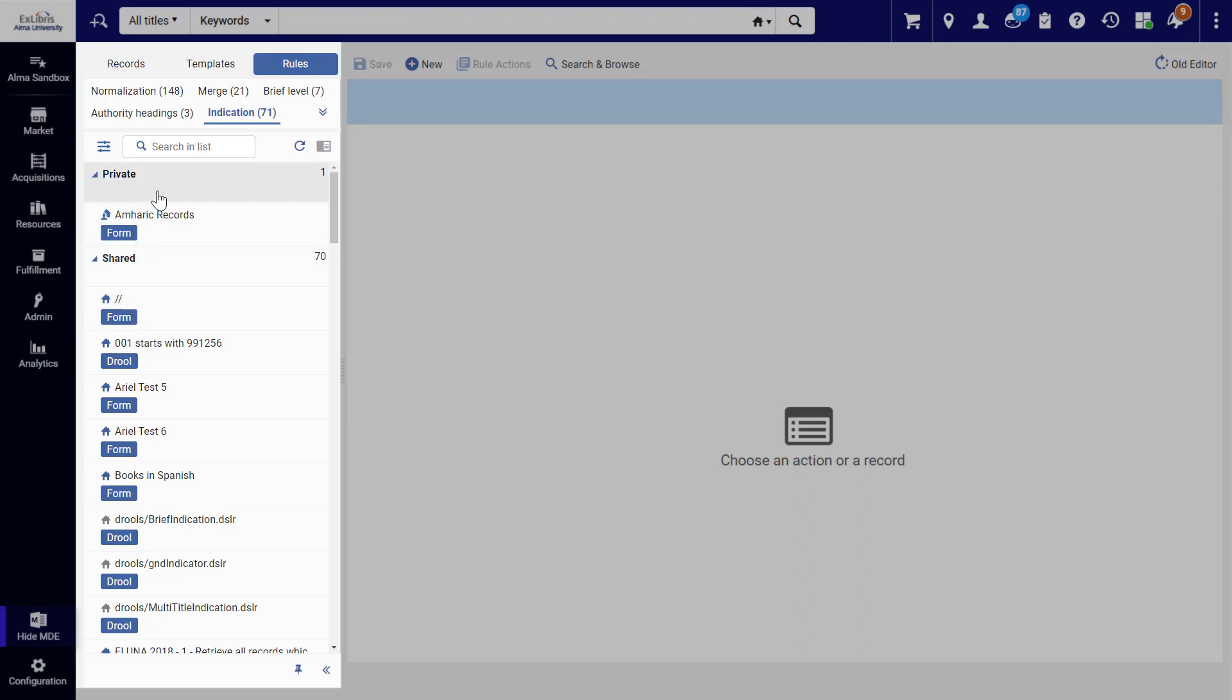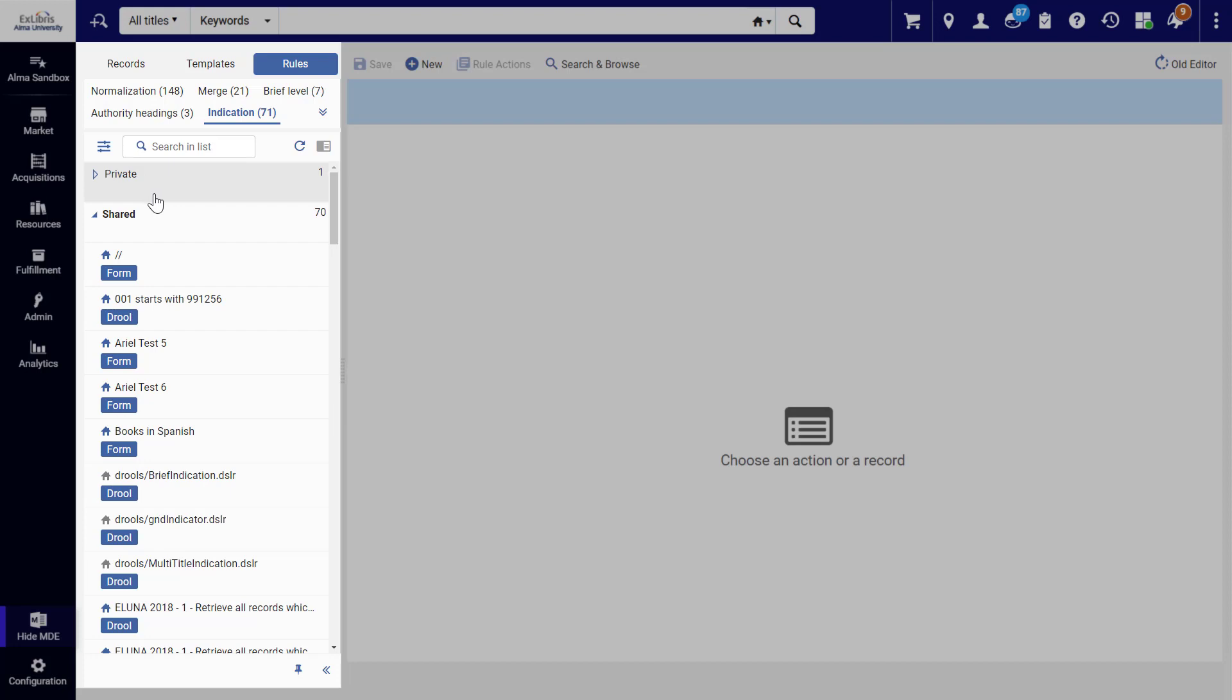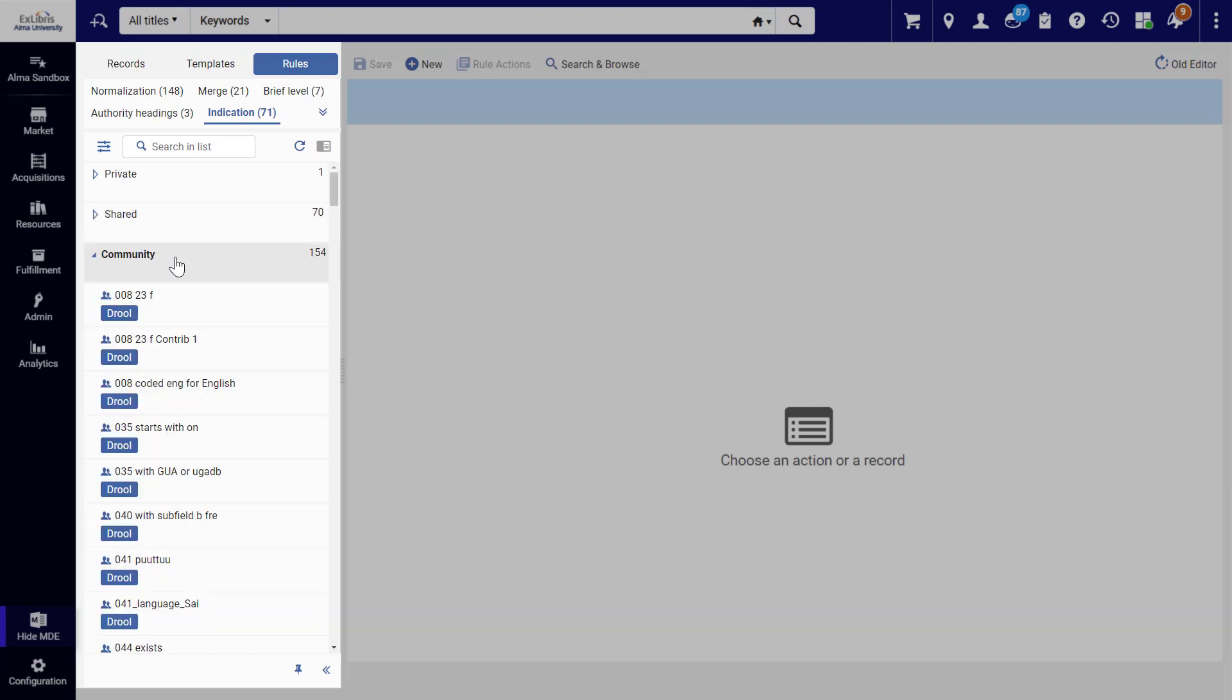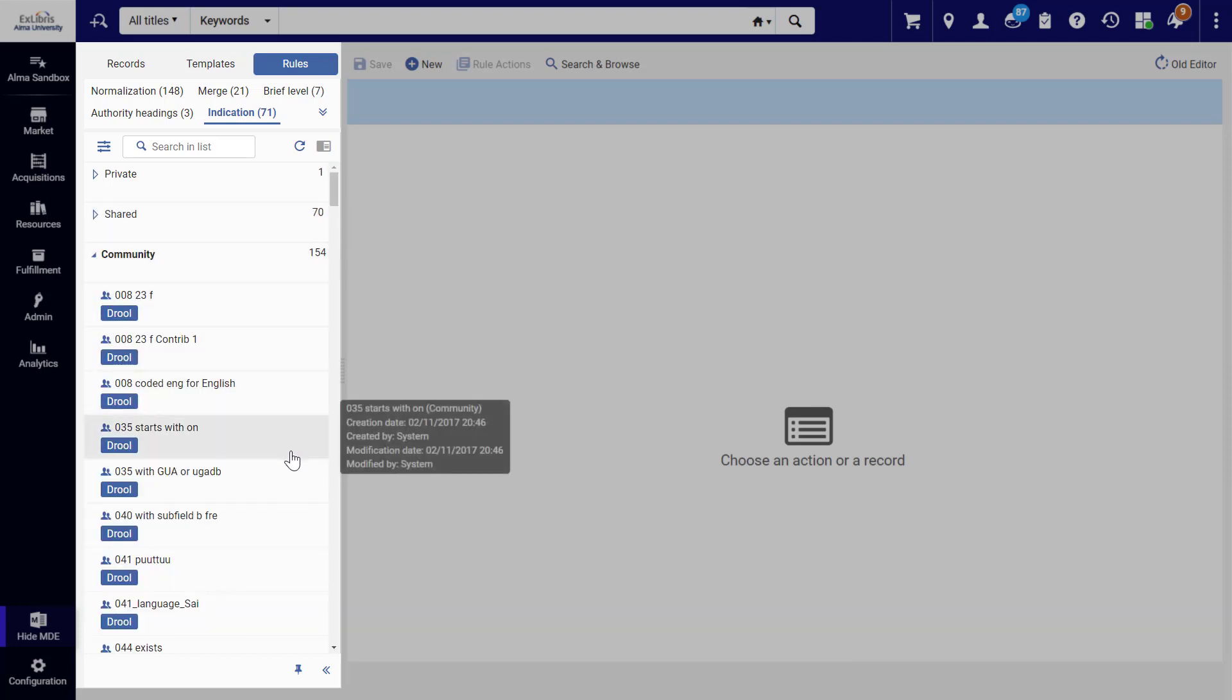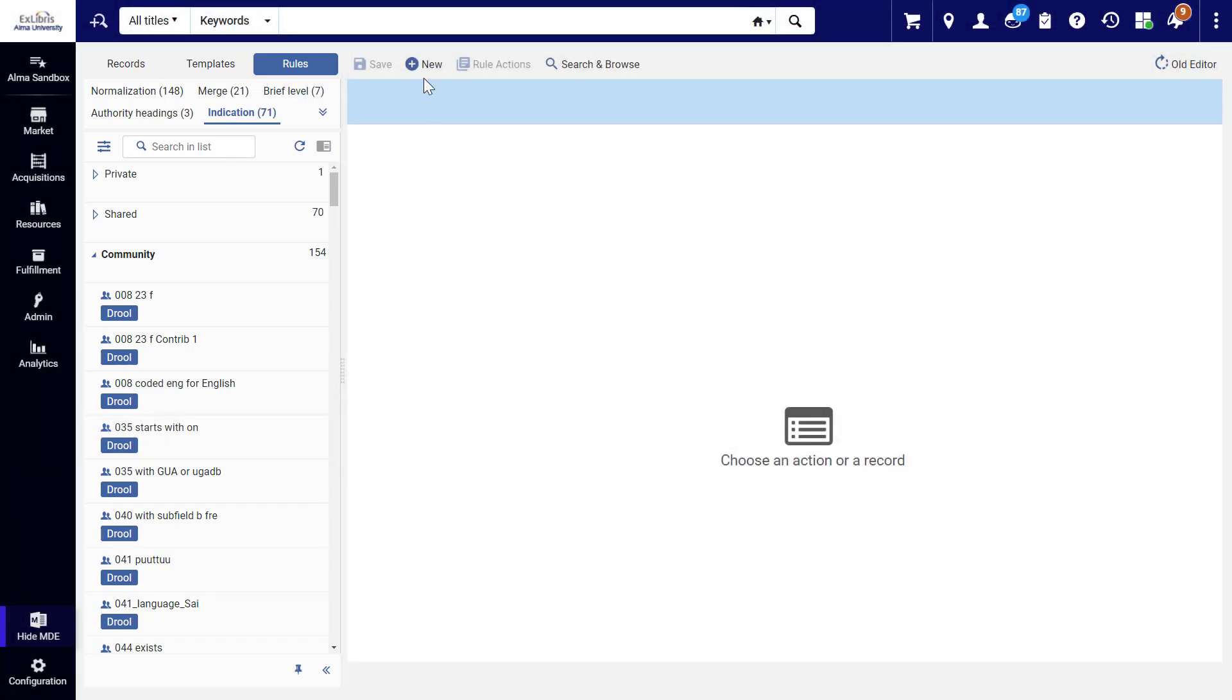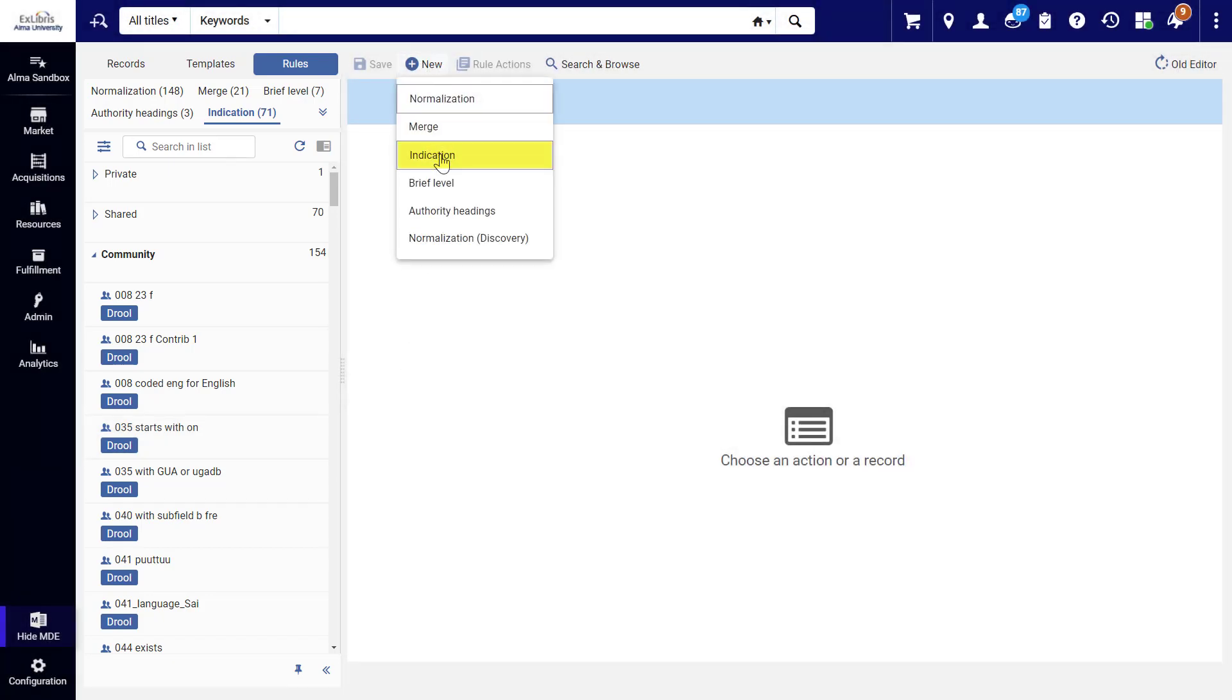Private rules are your drafts visible only to you. Shared rules are created by you and your colleagues for the benefit of your institution. And Community rules are created by Alma users around the world for everyone's benefit. To create a new indication rule, click New Indication.